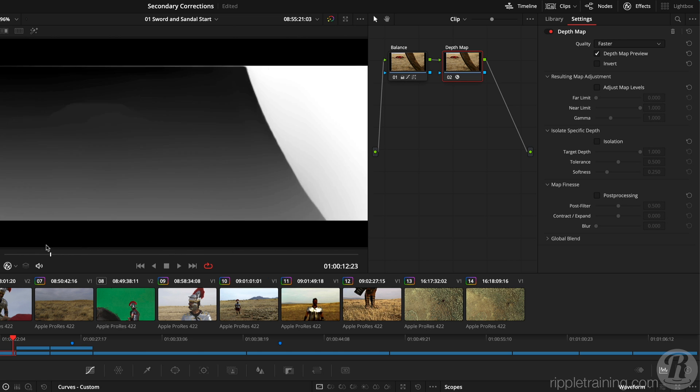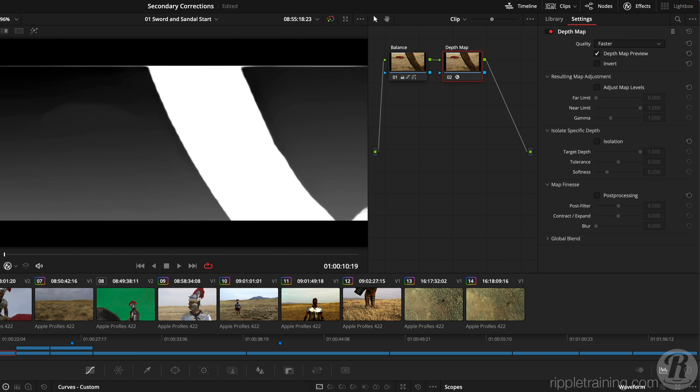For each element we want to isolate, the goal is to make it as white as possible, fully selected, and the other elements as dark as possible, or fully deselected. Let's start with the wheel.